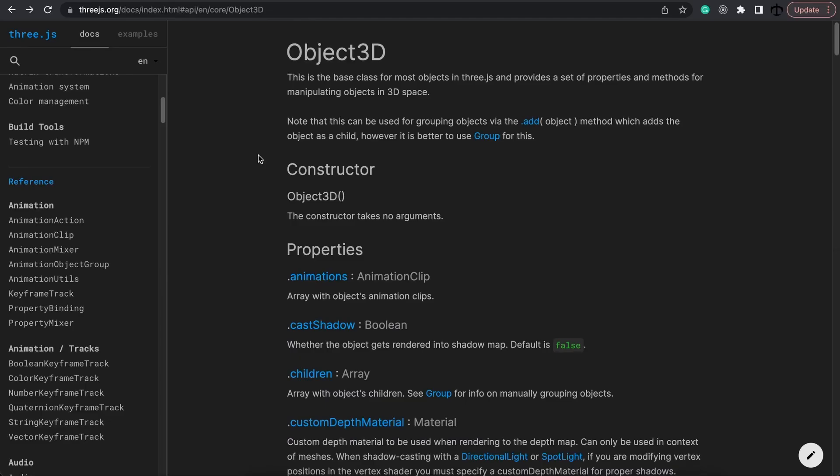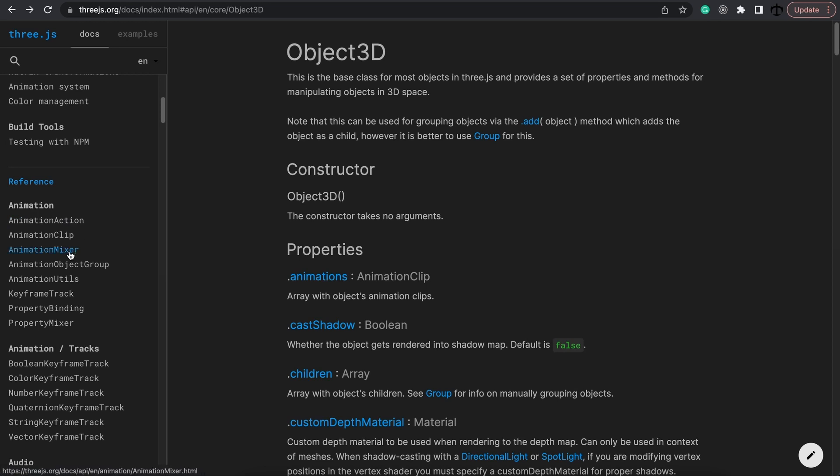But we have to start somewhere, so let's start off by looking at what makes up an animation. Basically when you import a character, a character will have a list of animation clips.